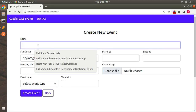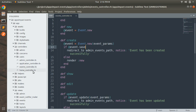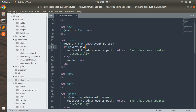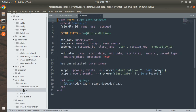Now let me submit the form without providing any detail, and let me show you what validations I have in my Event model. I have validations where name, started, ended, started_at, ended_at, event_type, meeting_place all have presence: true, so all these attributes must be present for creating an event successfully into the database.